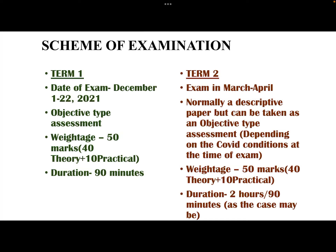Let's have a look at the scheme of examination this year. As we already know, CBSE has divided the whole curriculum into two terms — Term 1 and Term 2. In the month of December, we are going to have the Term 1 examination, and it will start from December 1 and go on until December 22, 2021.